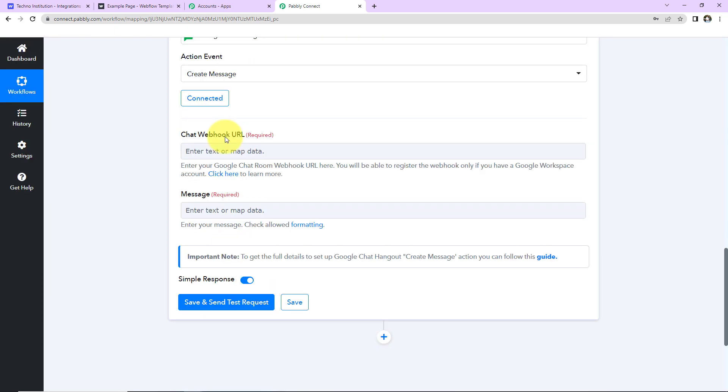Now as we do that, here we can see that Pabbly Connect and Google Chat are connected. Now we have to fill in this information. We need this chat webhook URL. How can we get that?